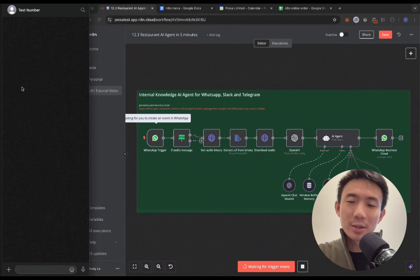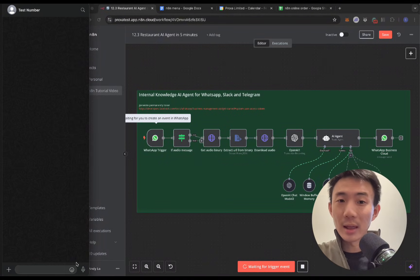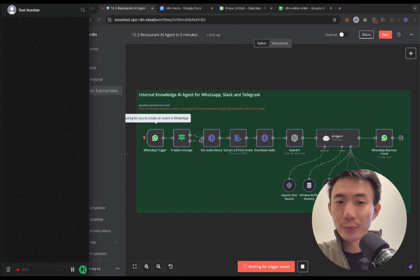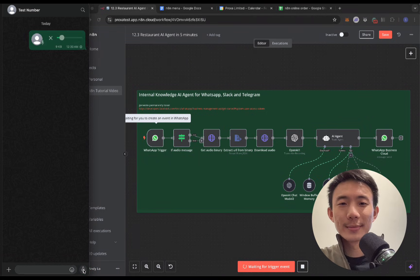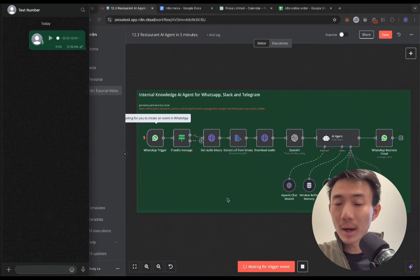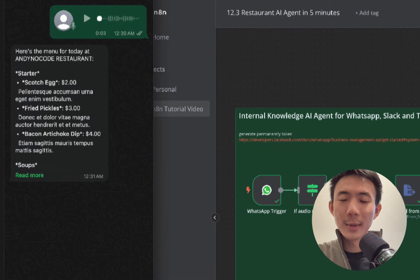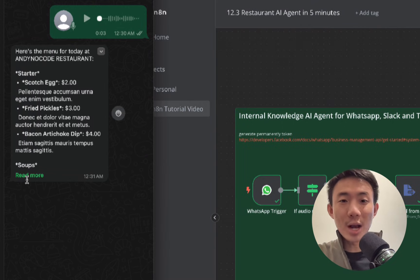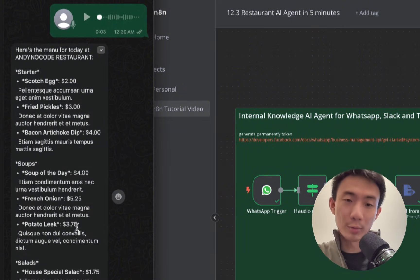On the left-hand side, you can see the WhatsApp chat interface. First, let's get the menu. Hi, may I have the menu of today, please? Alright, we are retrieving the menu and it's loading now. Great, the restaurant menu is now displayed in the WhatsApp chat room.